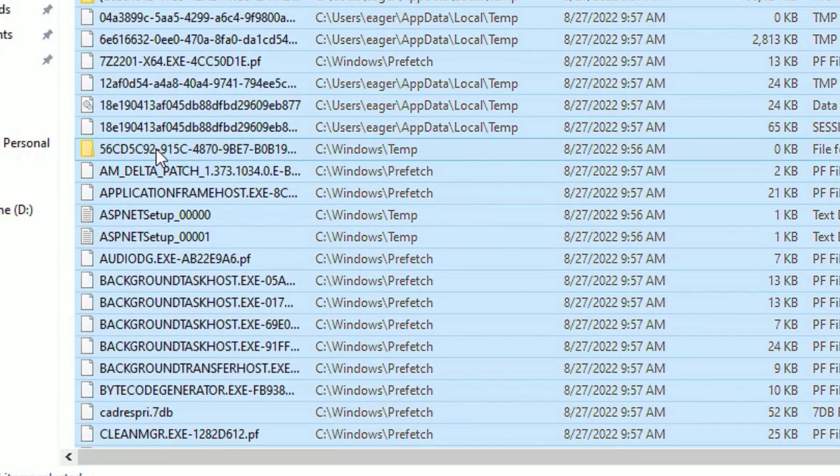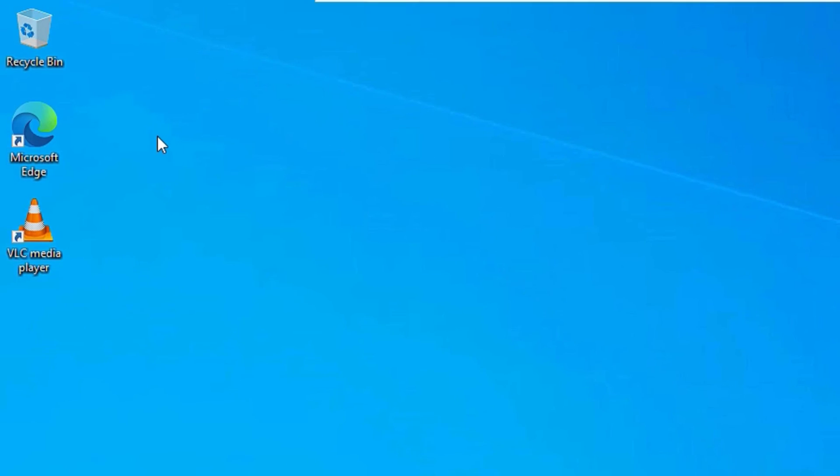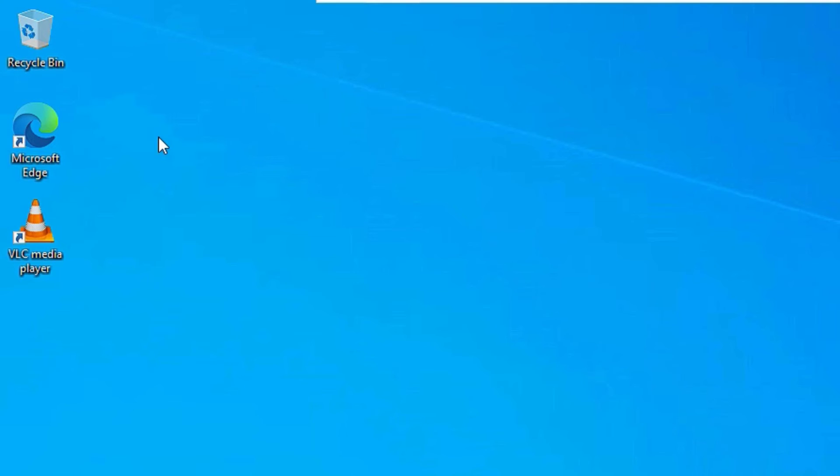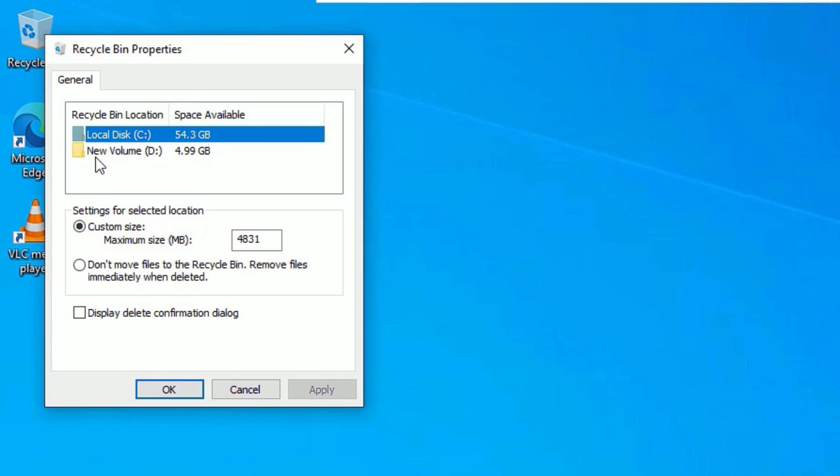Finally friends, we have to minimize the recycle bin memory or storage. Because if you put 50 GB or 100 GB, whenever you are deleting files, those files will end up in the recycle bin and will never be deleted. This is how your system will be hanging. To fix this, right click on the recycle bin and select properties, then go to custom size.